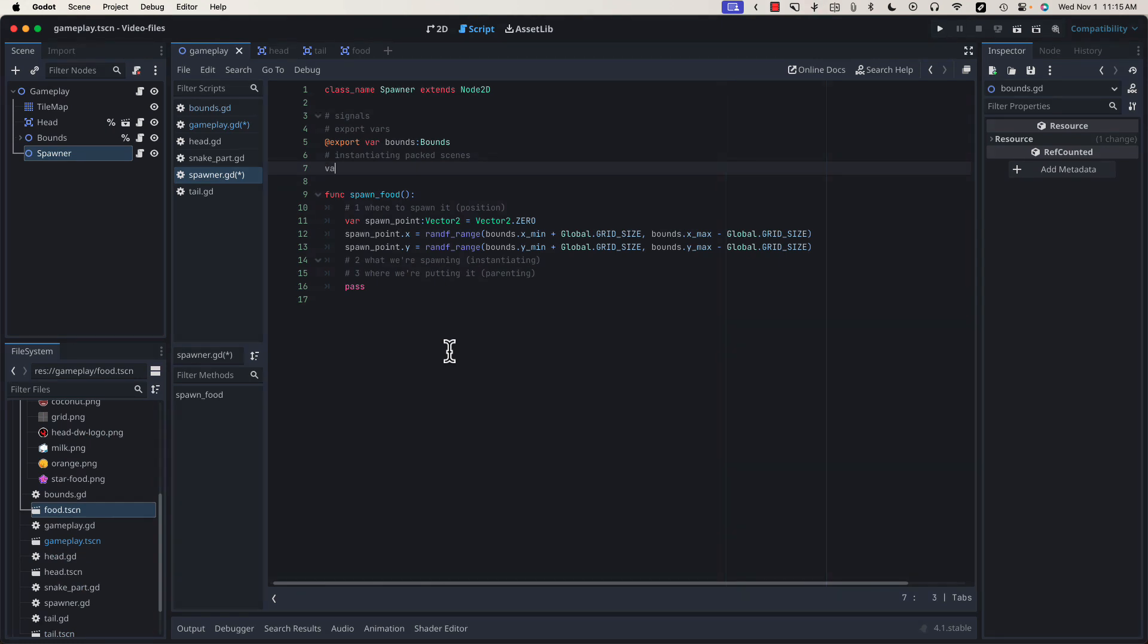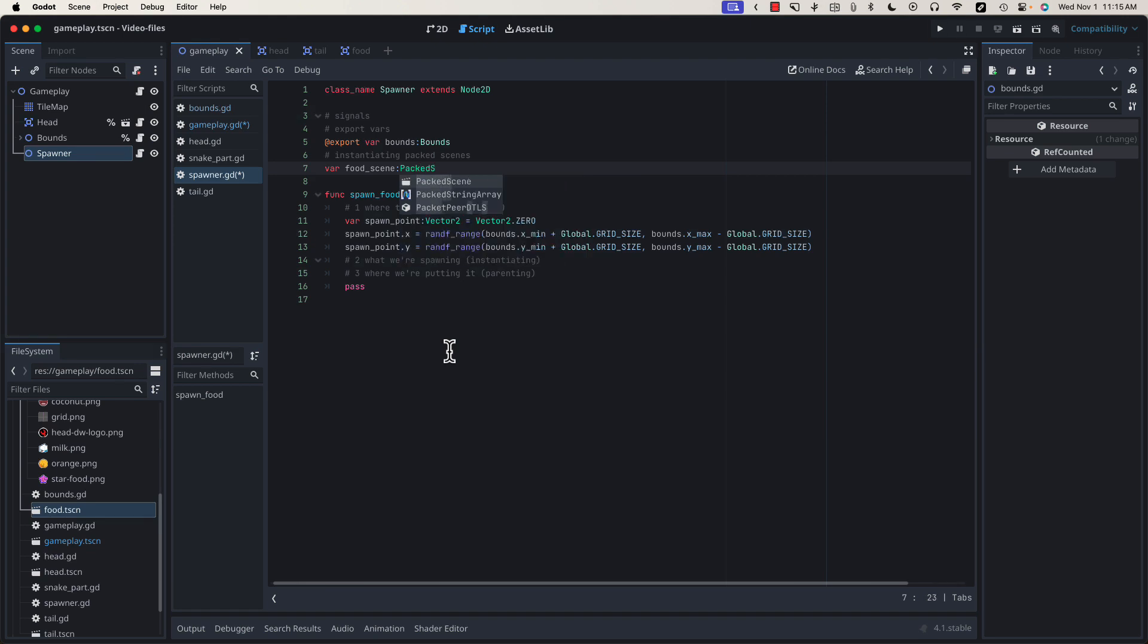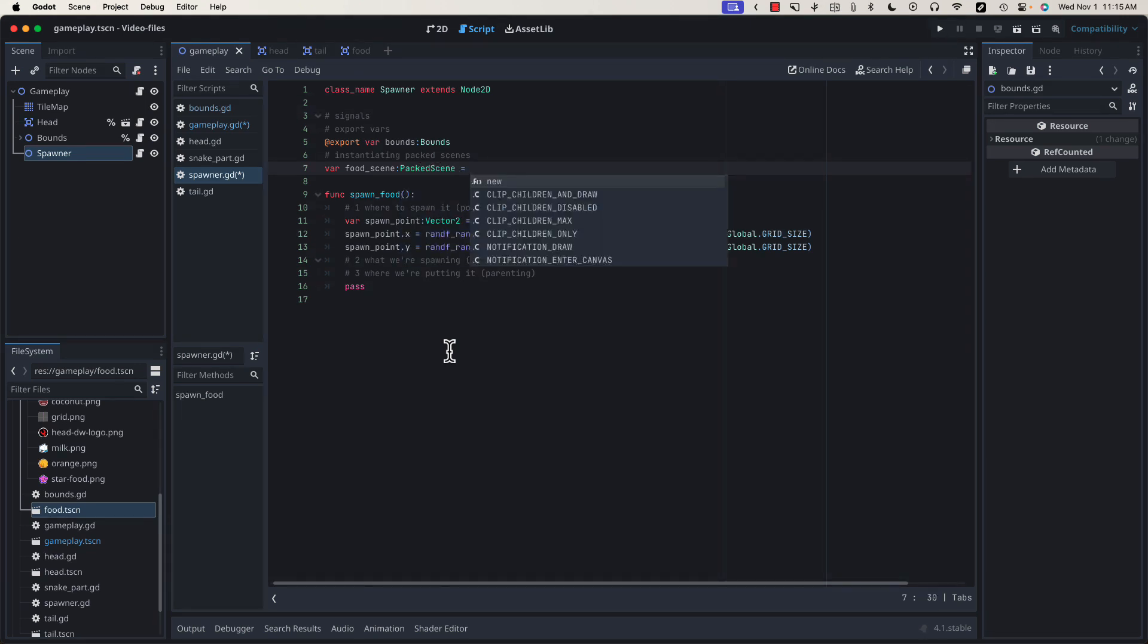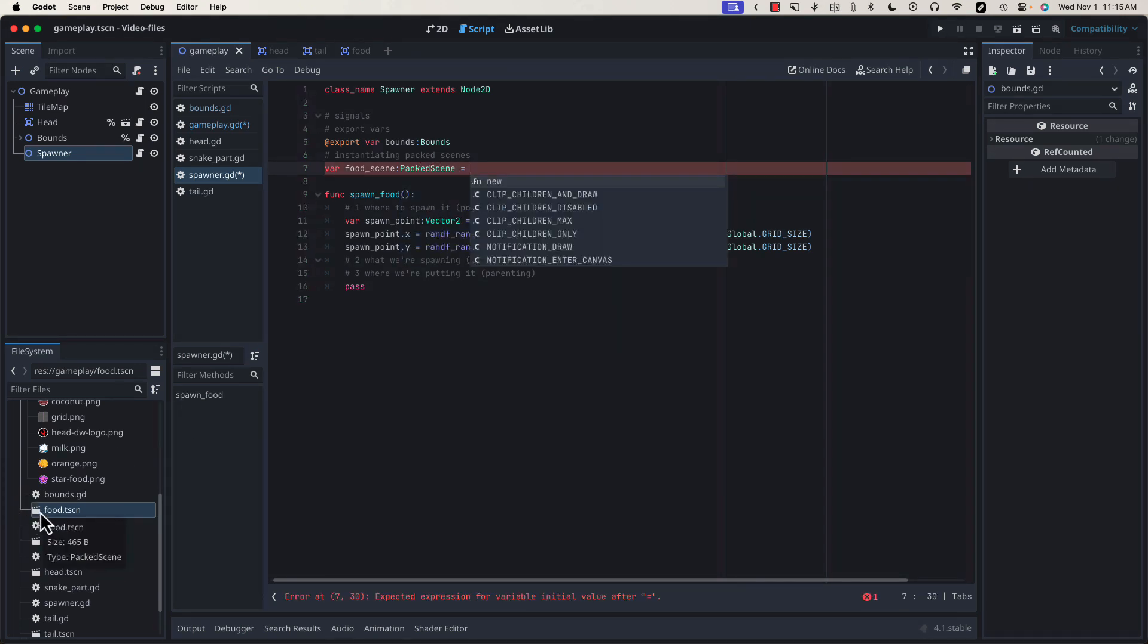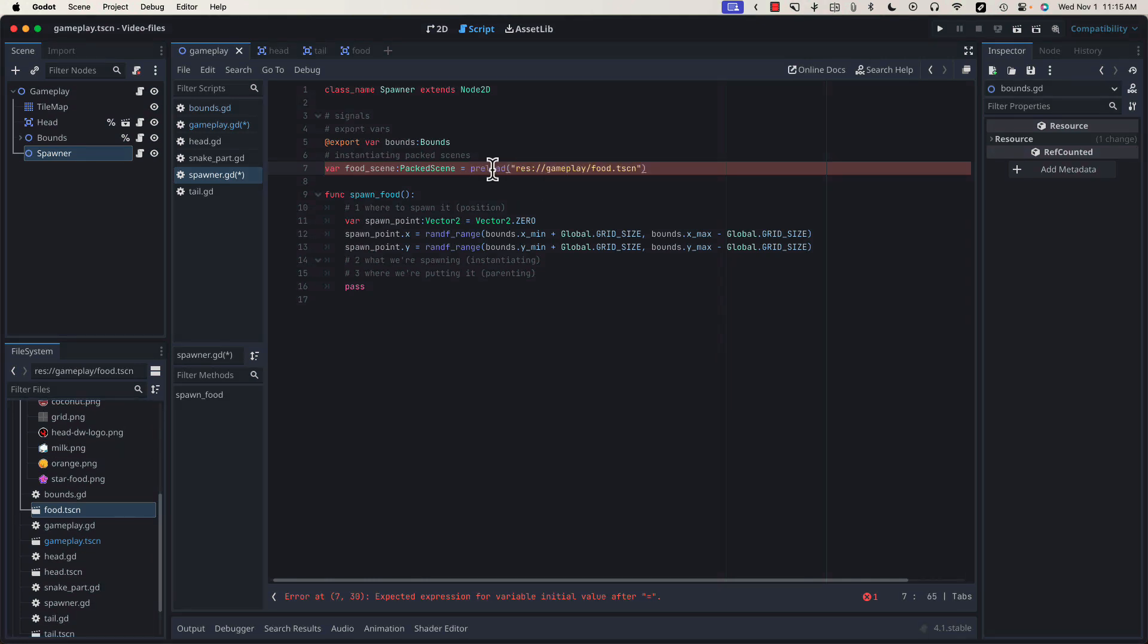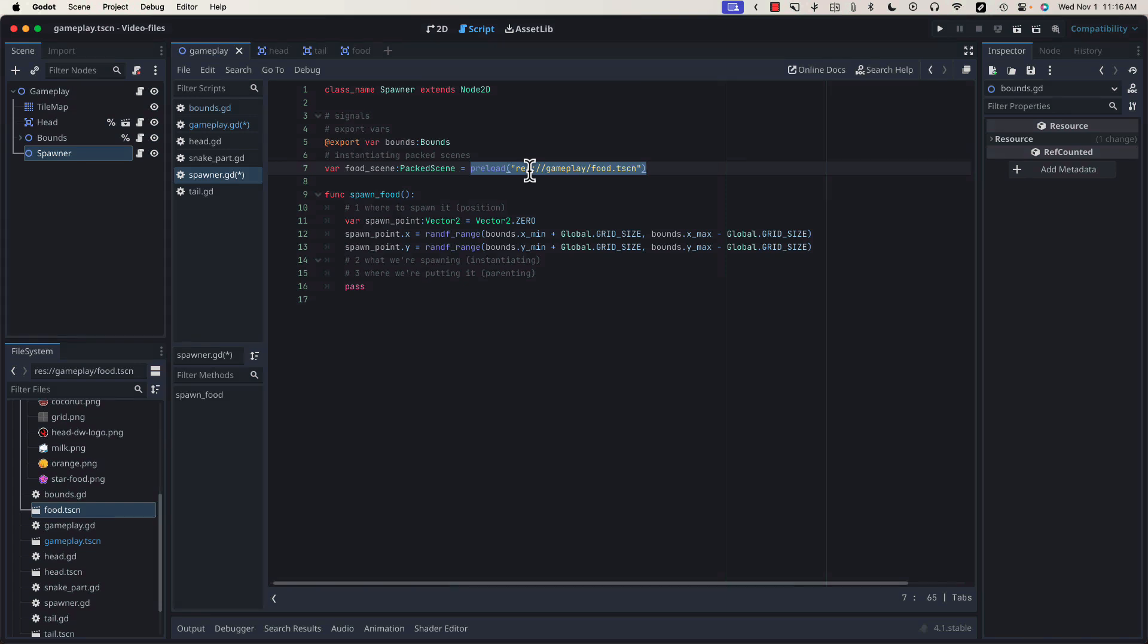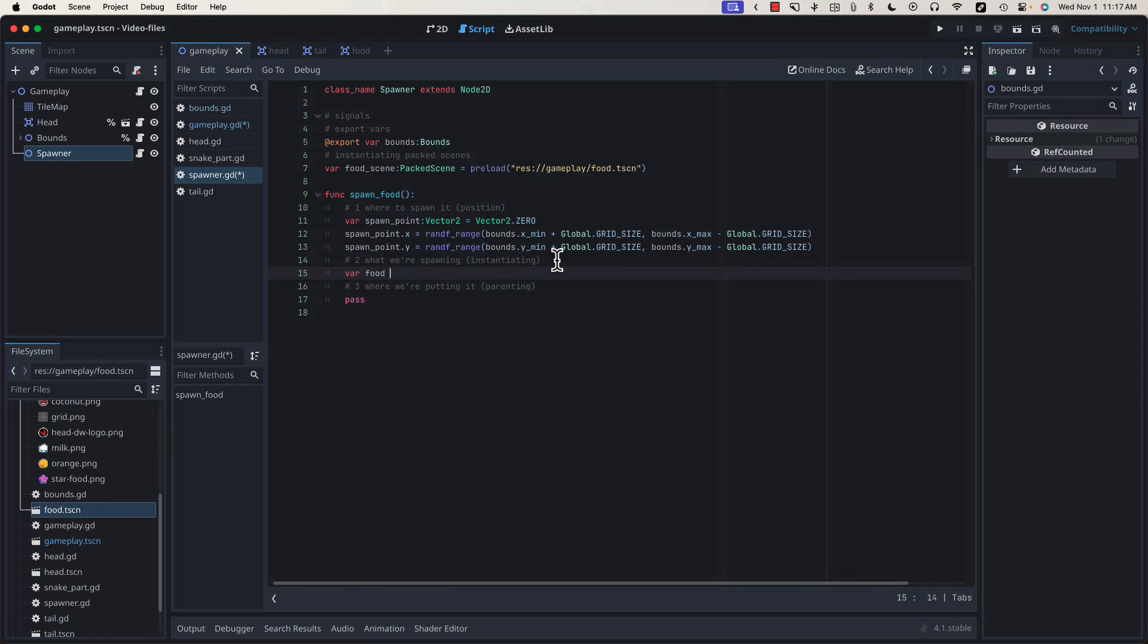So we're going to create a variable called food_scene of type packed scene, and we're going to set that to our food scene, which we can drag in. And if we hold control and let go, we're going to get the path to our food scene wrapped in this preload function. This will preload our food scene into memory so that when we go to instantiate it, it's immediately available. Now let's instantiate our food.